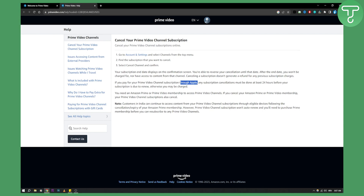That's pretty much how to cancel a subscription in Amazon Prime video. It's a short one, but that's how to do it. If you have any questions or comments, comment down below and we'll see you in the next video.